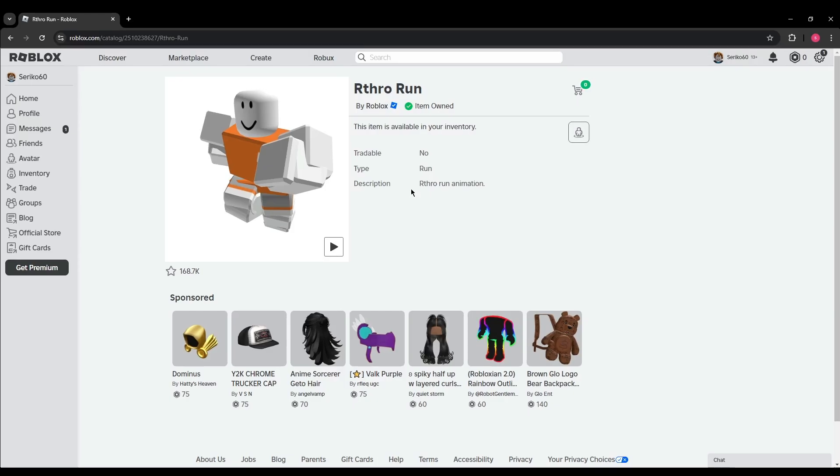Then just set a price for your item in the pop-up window. Once you've set the price, you'll receive a portion of the sale as a Robux cut after the item is sold.